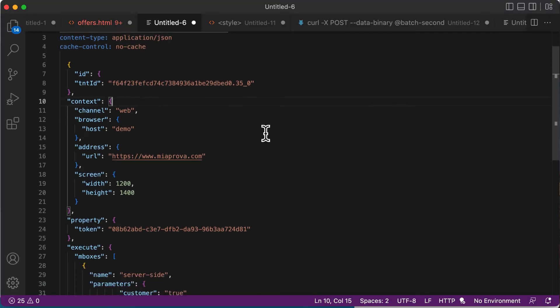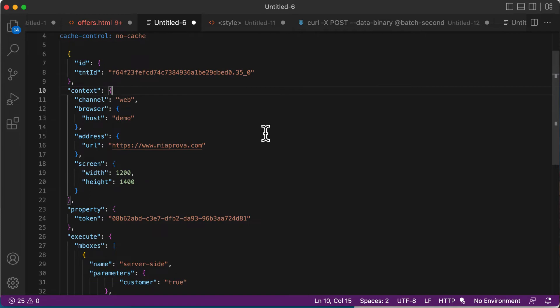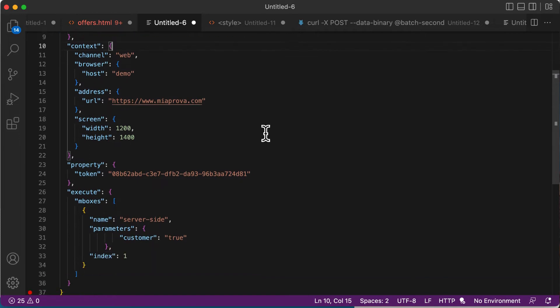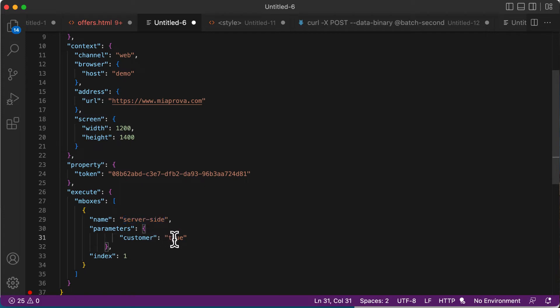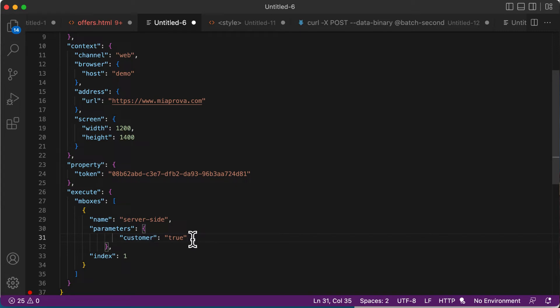Here you can see an Adobe Target server call, an mbox, and I'm passing parameter-value pairs. You can pass along any type of data that you might have server-side, which is wonderful.